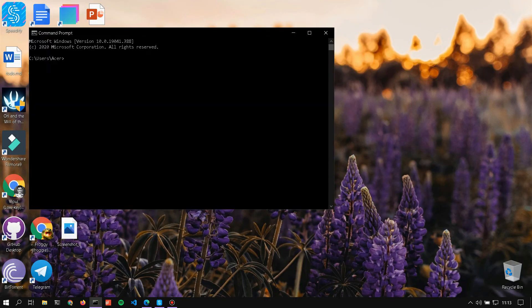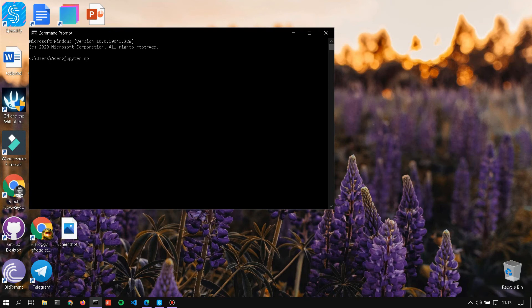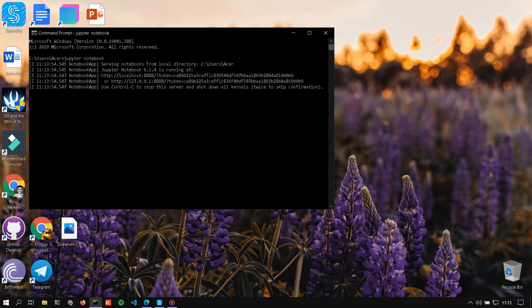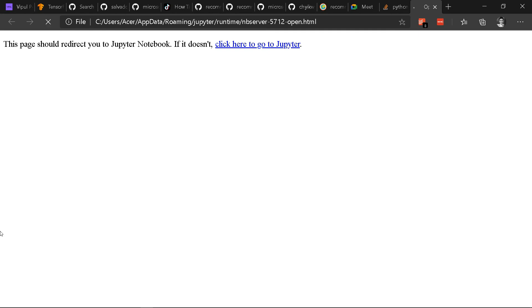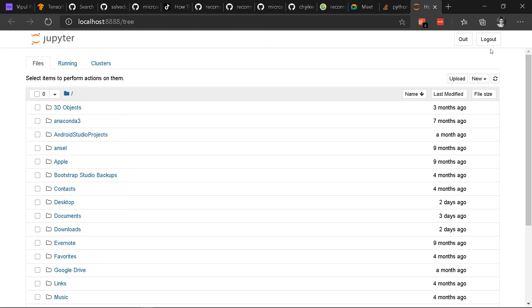Or you can open Jupyter notebook. If you don't have Jupyter installed on your computer, watch my previous video. Once open, click on the new notebook, then Python 3.